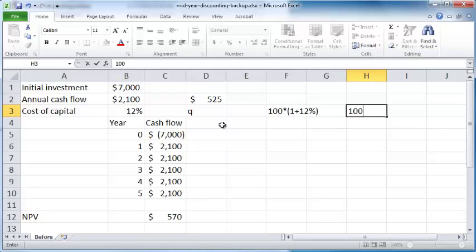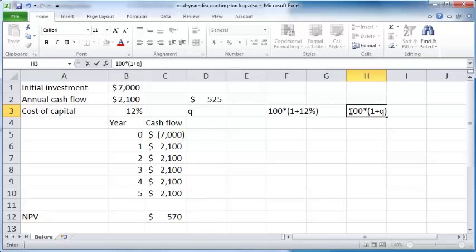What if you had the same hundred dollars and you wanted to invest that at a quarterly interest rate of Q percent? You would have quarterly compounding, so at the end of the first quarter you get 100 times 1 plus Q.